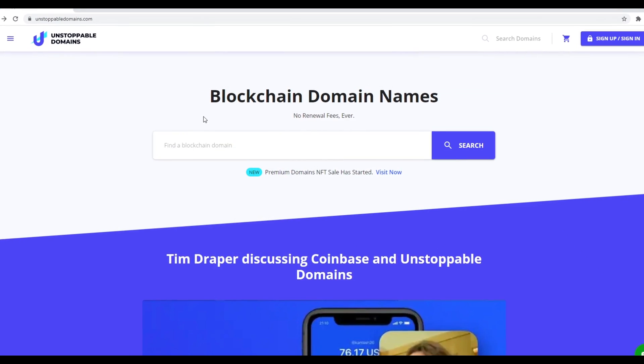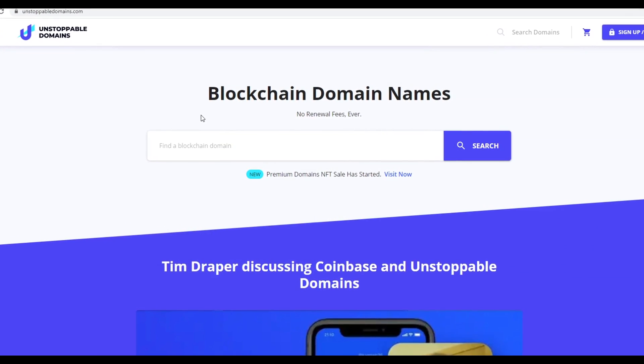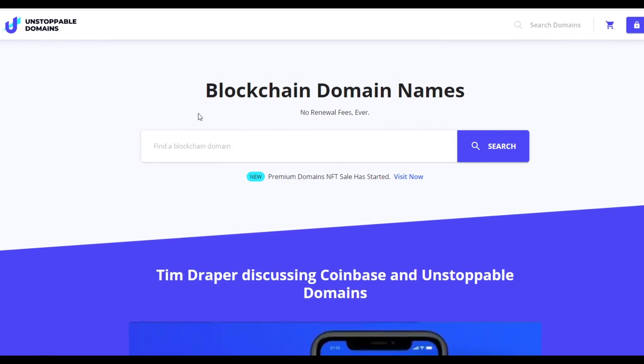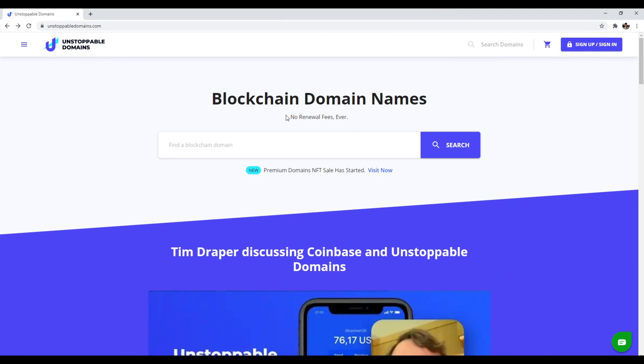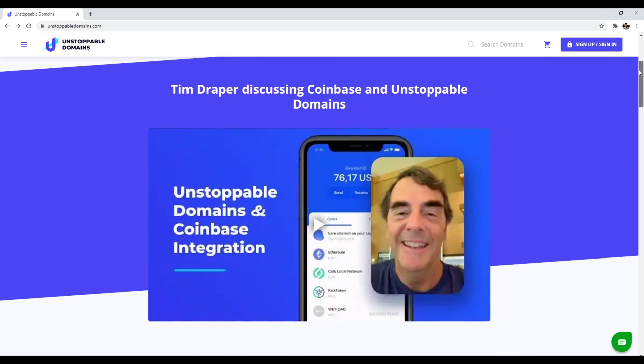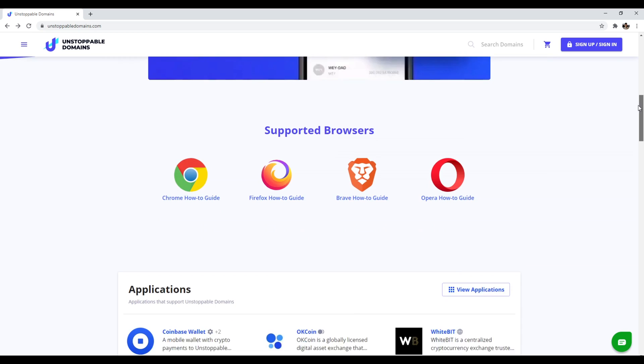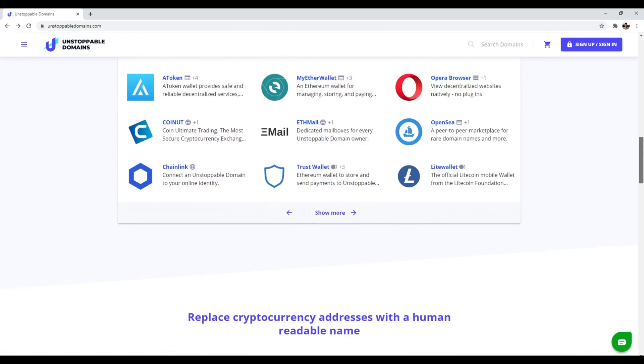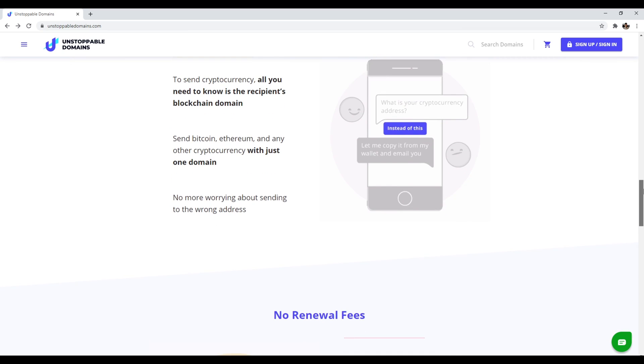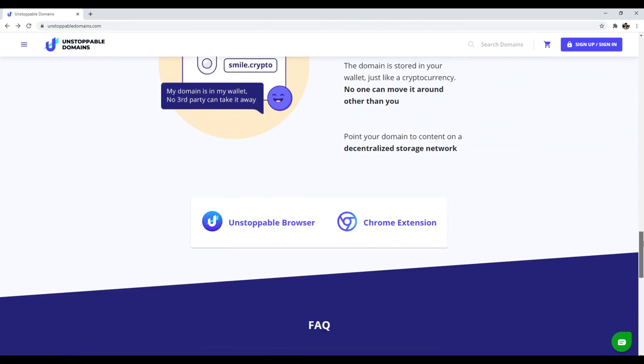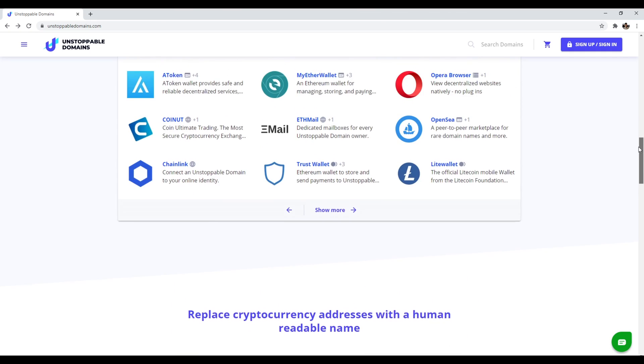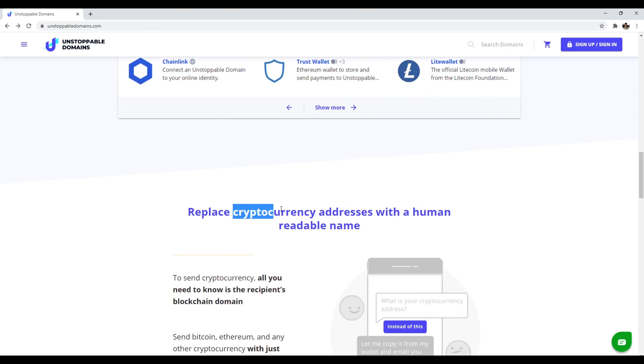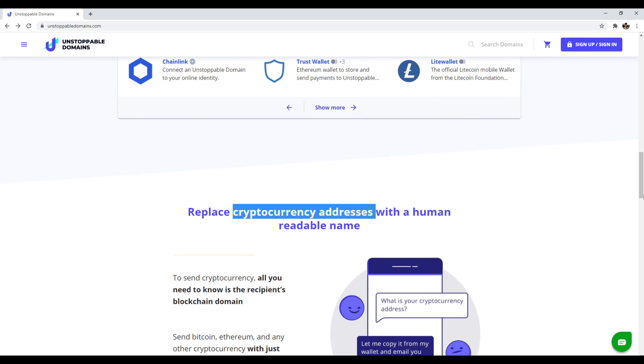Number one is unstoppable domains. So what this website is, is a blockchain domain name registrar where there are no renewal fees ever. Now what's the catch? You only can get a .crypto or a .zill. That's it. So it's not like a GoDaddy or a Namecheap where you can come here and get a .com, .net, .org. It's only for .crypto and .zill. Now you may be wondering, why would I want that? Well, you would want that because you can replace your cryptocurrency wallet addresses with just one readable human name.